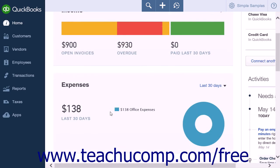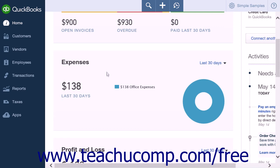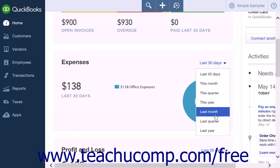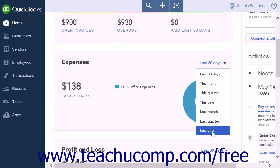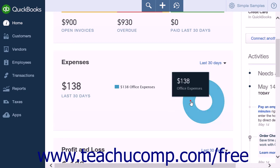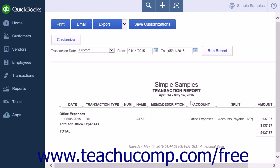Beneath the income section, you will find the expenses graph that shows your expenses. The default for this graph is the last 30 days. There is a drop down box to the right of the word expenses that allows you to adjust the length of time displayed in the graph. The options are last 30 days, this month, this quarter, this year, last month, last quarter, and last year. When the expenses graph is clicked, it will open a transaction report listing all expenses and their separate categories for the selected time period.